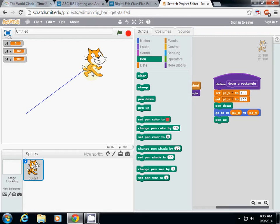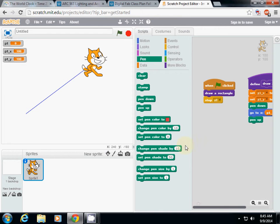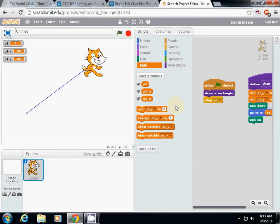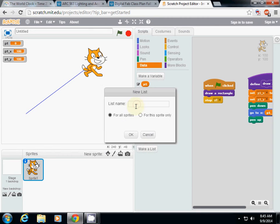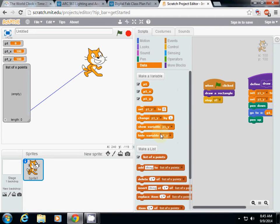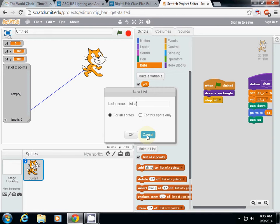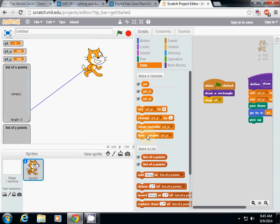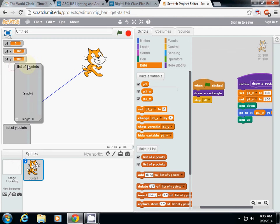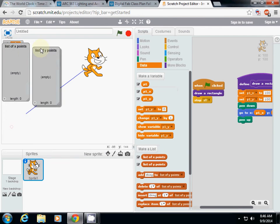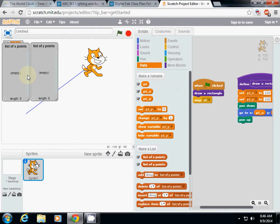The list follows the same process — we first need to define a variable. I'll make a list: let's call this one 'list of x point,' and I'll make one more which is 'list of y point.' There will be many numbers contained in these lists. What is the next step?